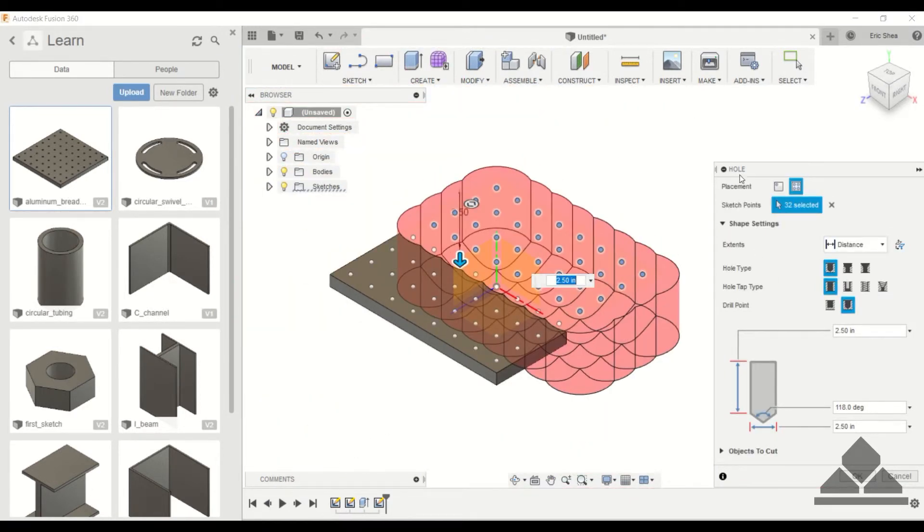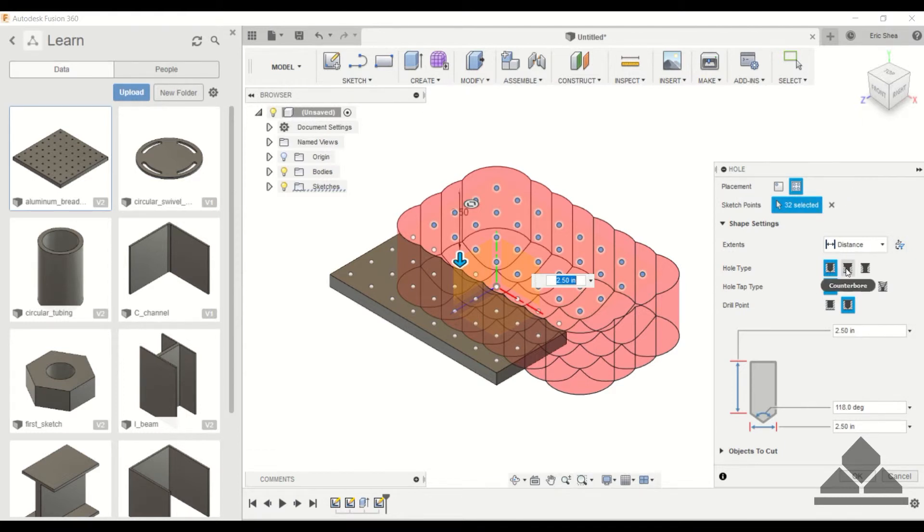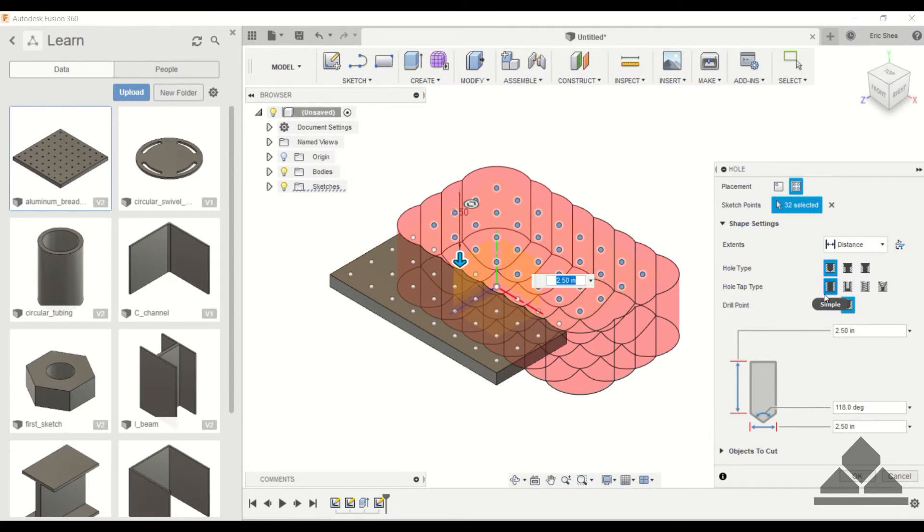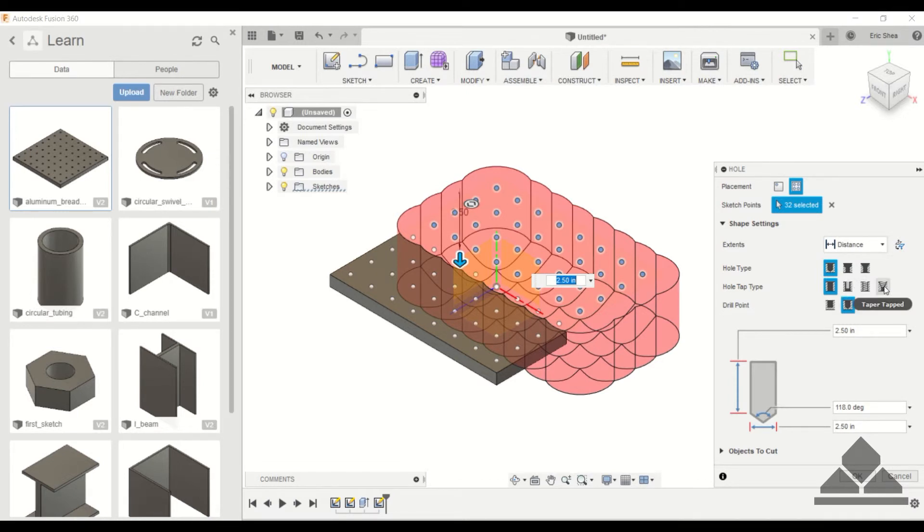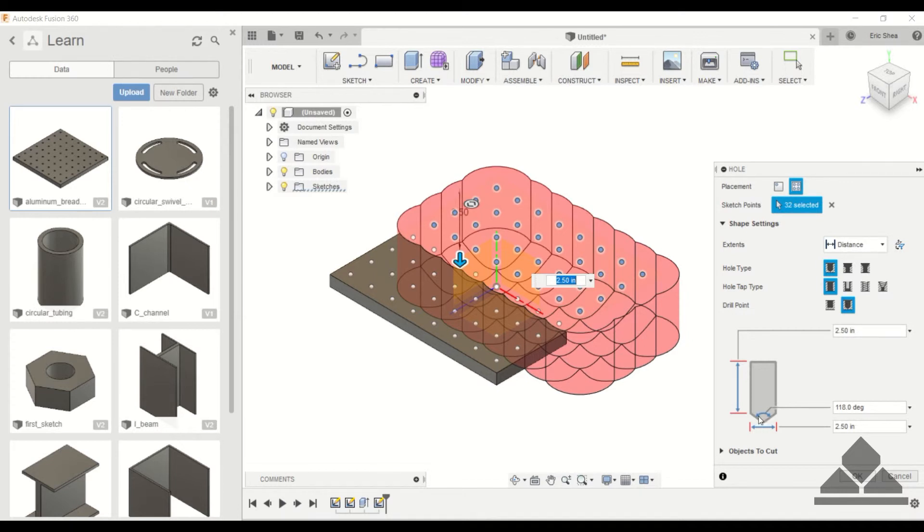And then under the hole menu we have a bunch of different options we can choose. We can choose a simple hole, counterbore, countersink, and then we can choose the tap type: simple, a clearance hole, a tapped hole, and a taper tapped hole. And then we can choose the drill point - it can either be angled or it can be flat.